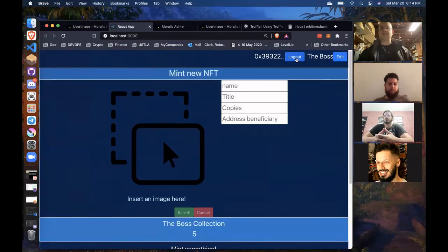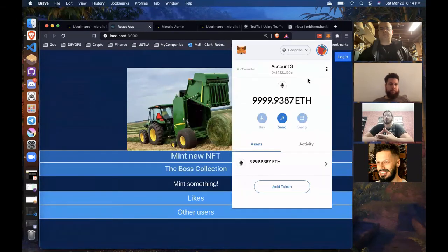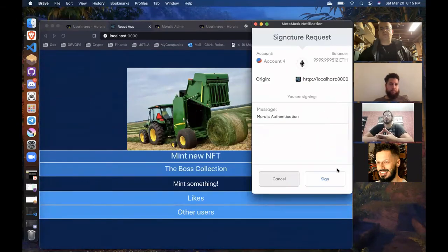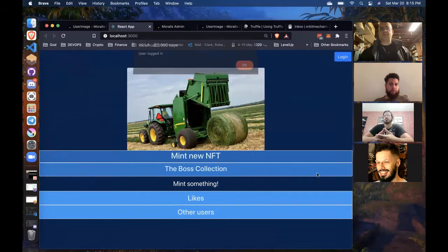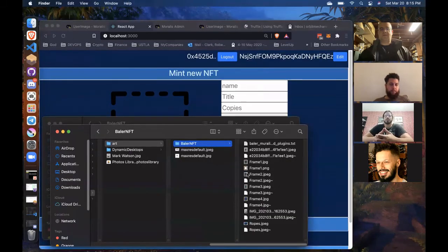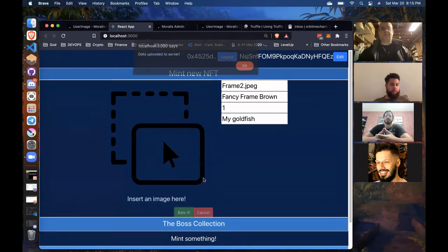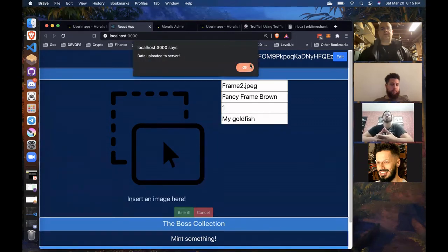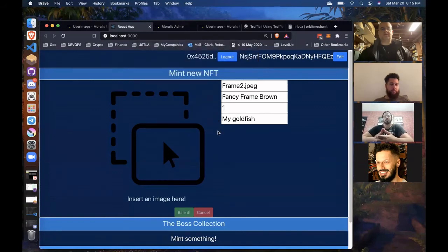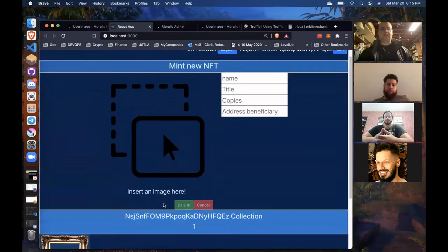Now I'd like to log out. I'm going to switch my MetaMask over to a different account for a new signature. Logged in. Opens up the Mint section. Throw on a different picture and mint that. Different user — and it's minted. That shows up in my collection under this username.